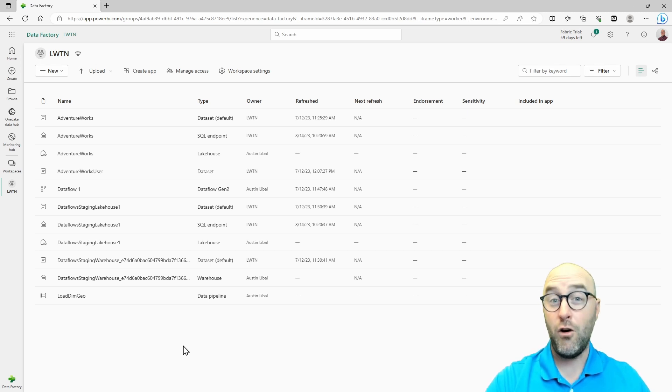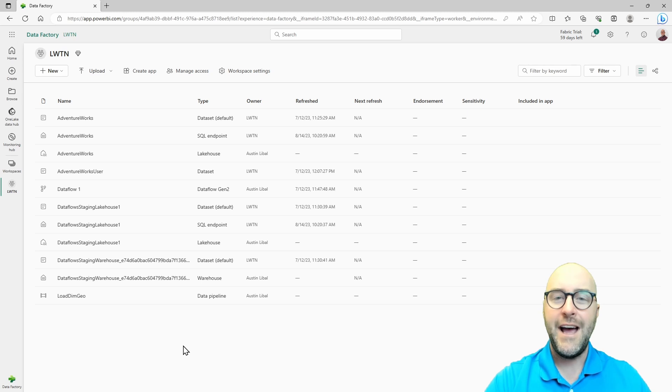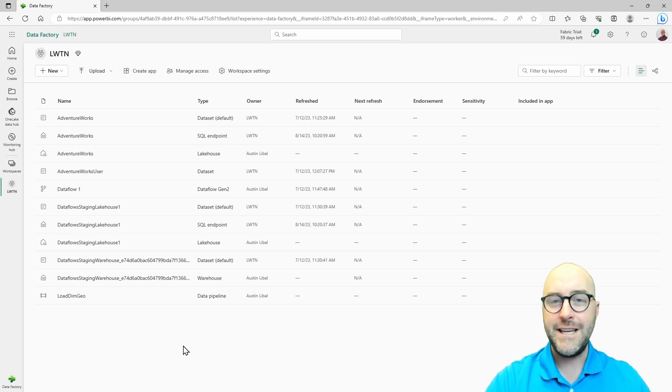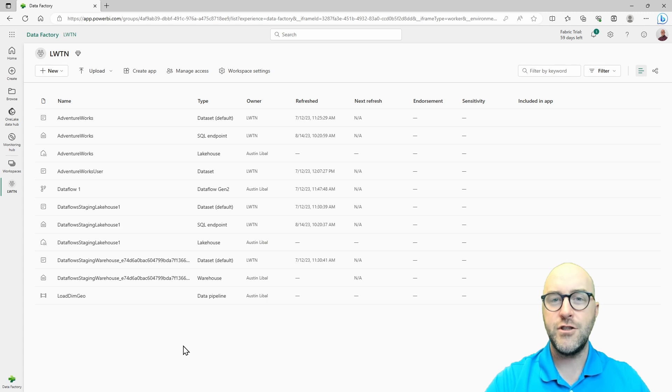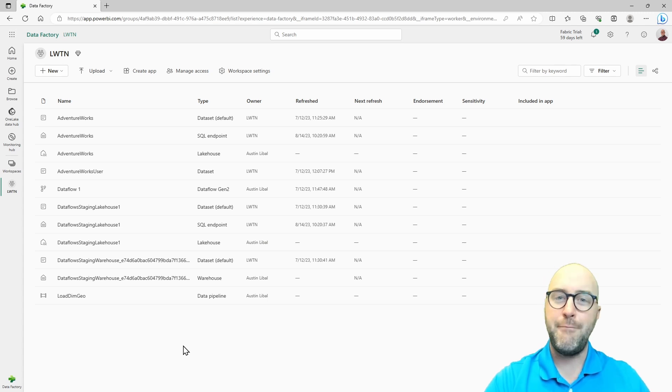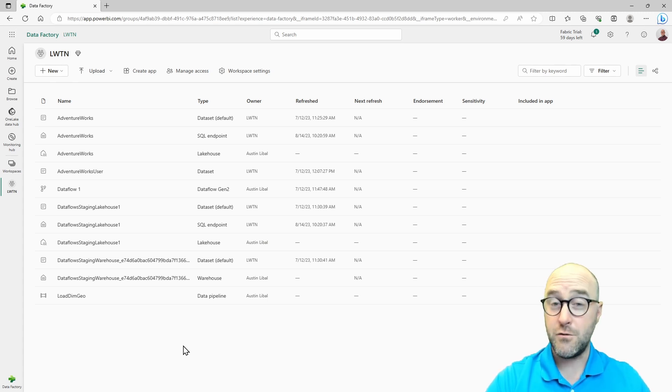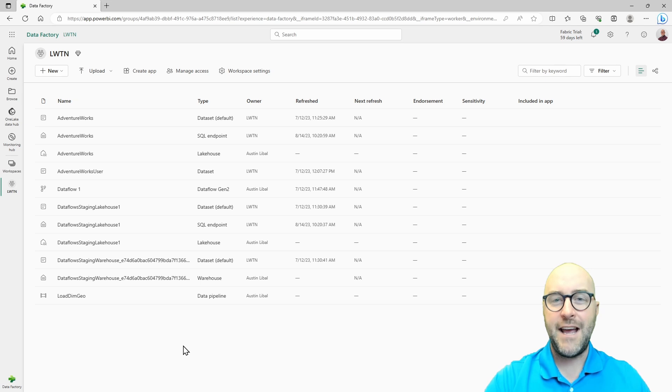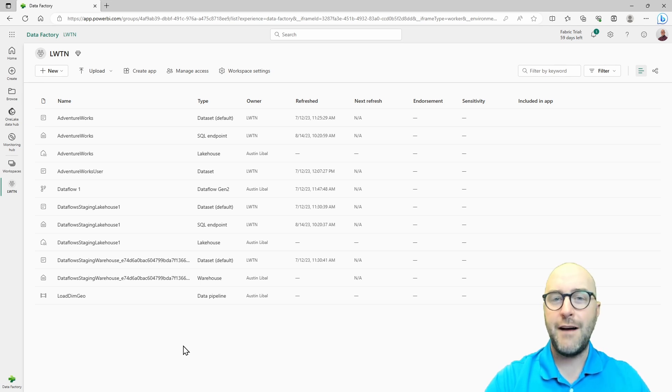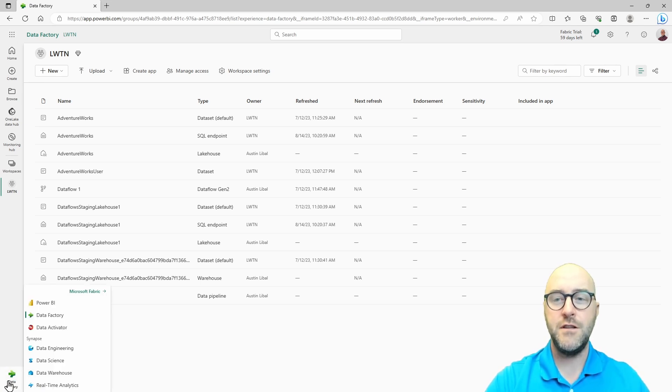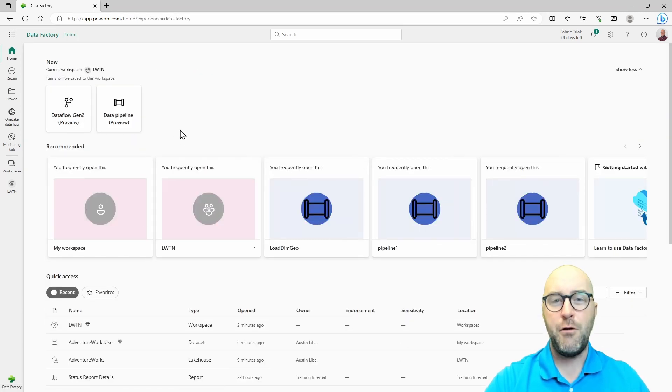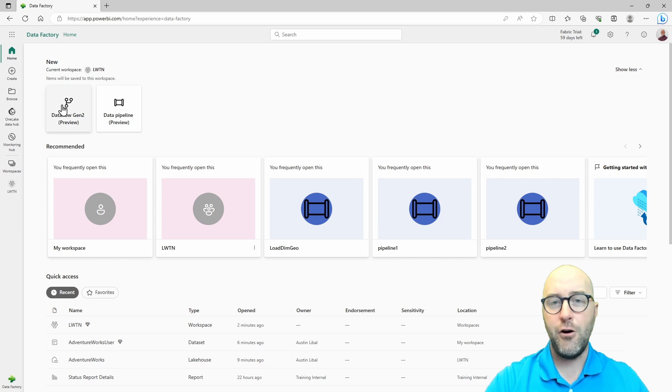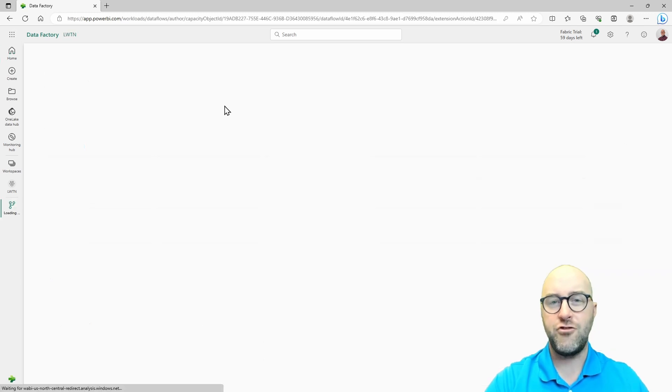We're going to take data that is on an on-premises SQL server and load it into our Fabric Lakehouse using a Dataflow Gen 2. So I'm inside of my Power BI service workspace here, and this is a Fabric-enabled workspace. I have the ability to switch between my different personas. I want to go over to my Data Factory persona and issue a new Dataflow Gen 2.